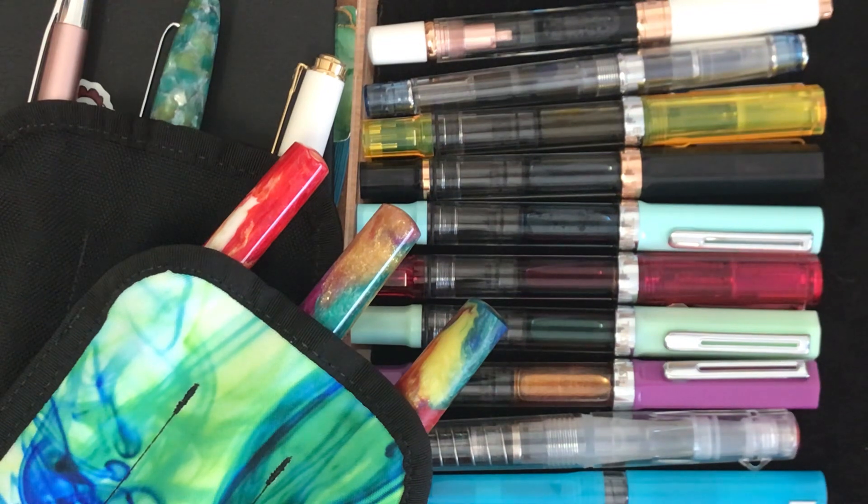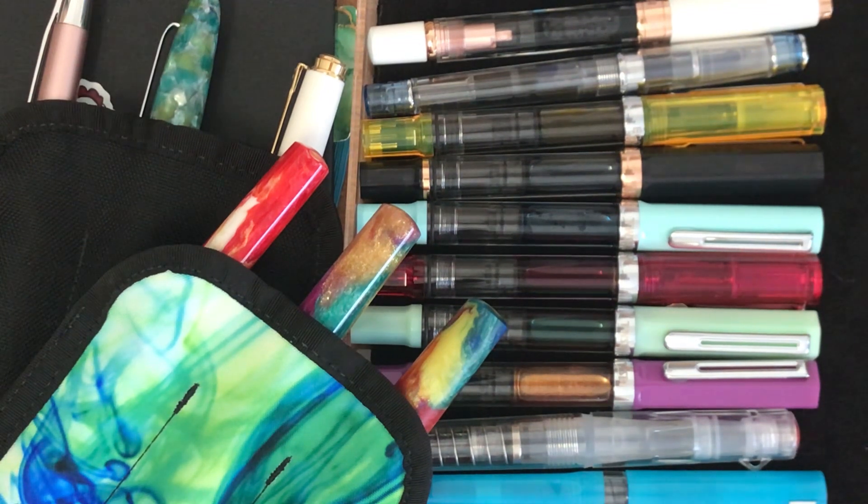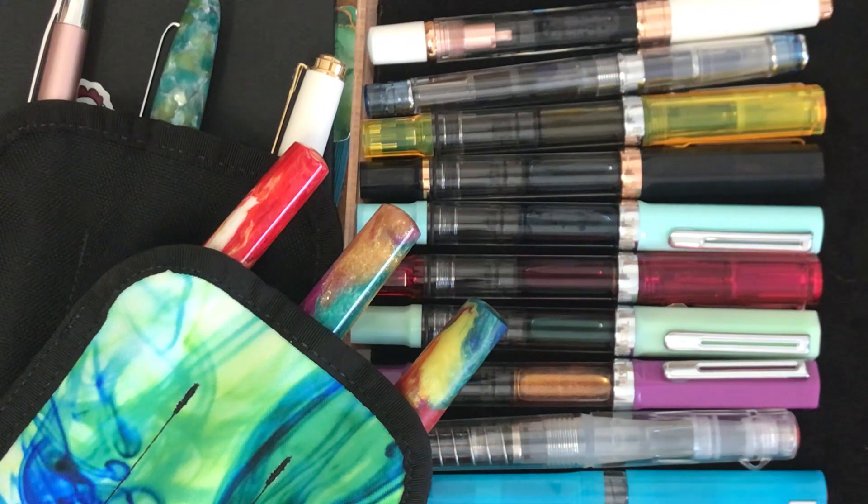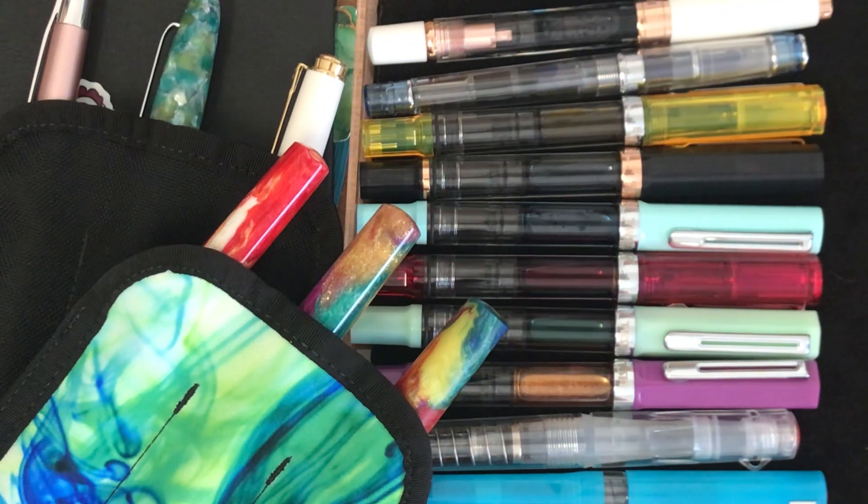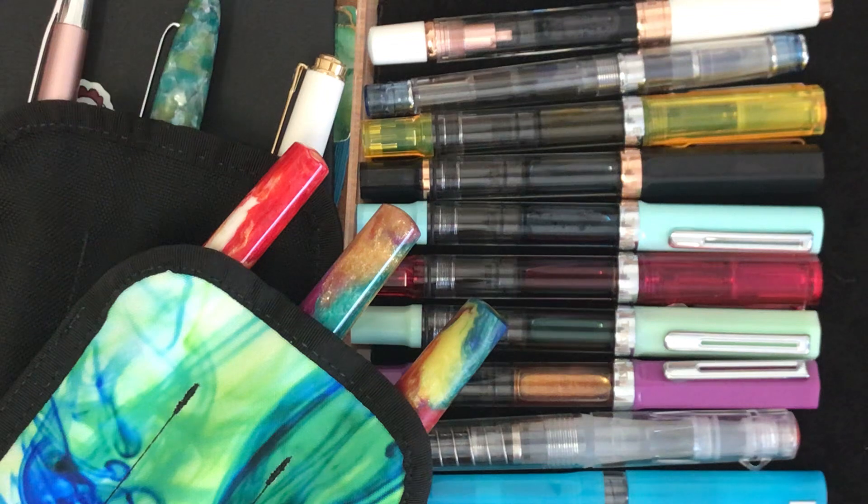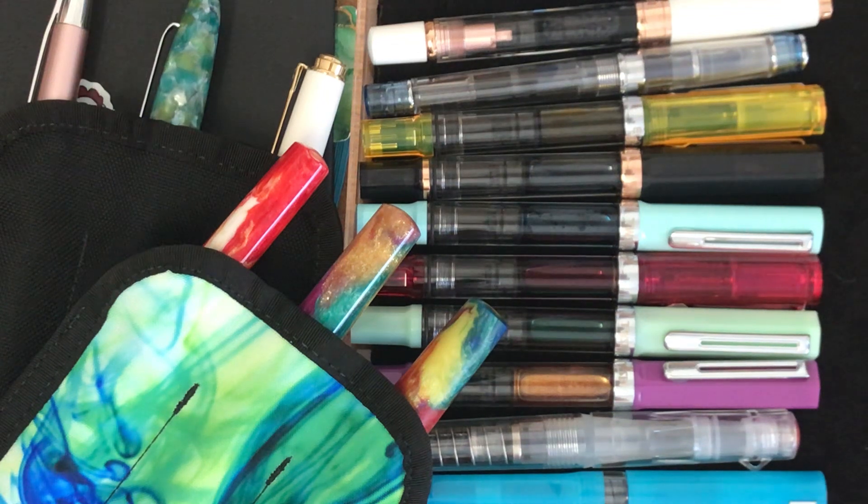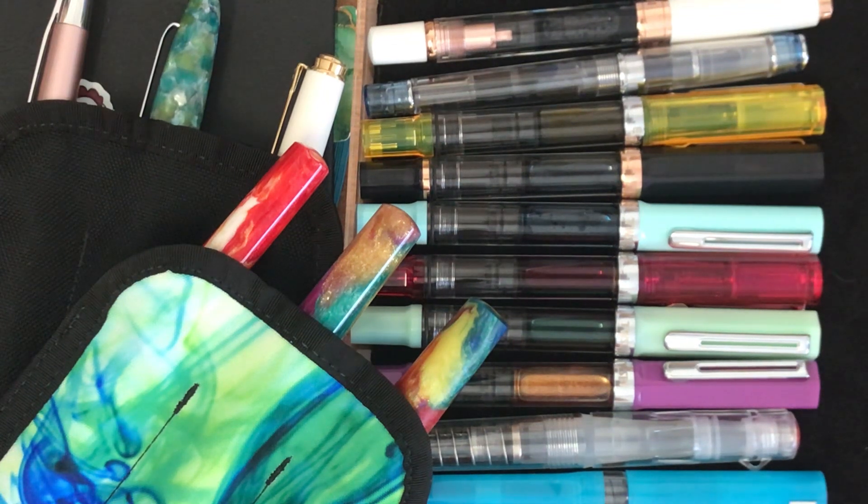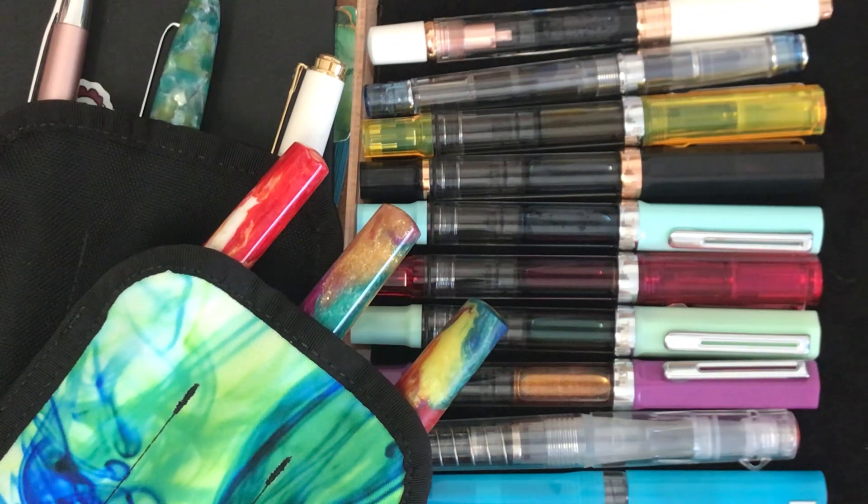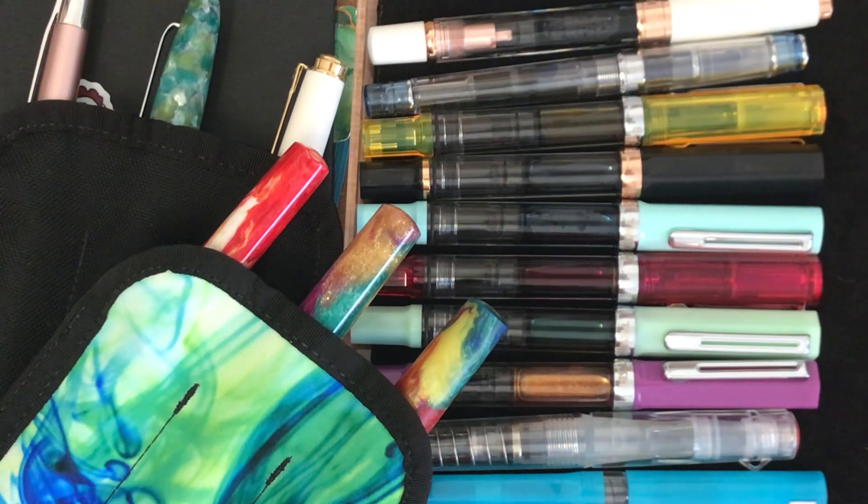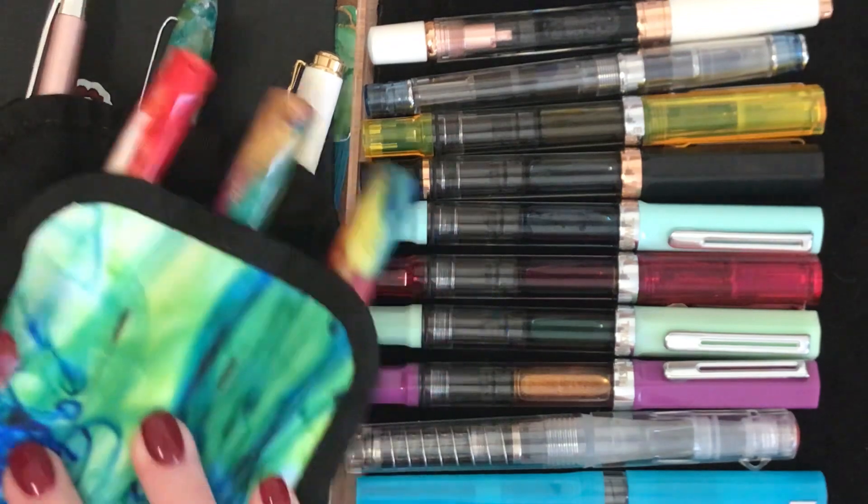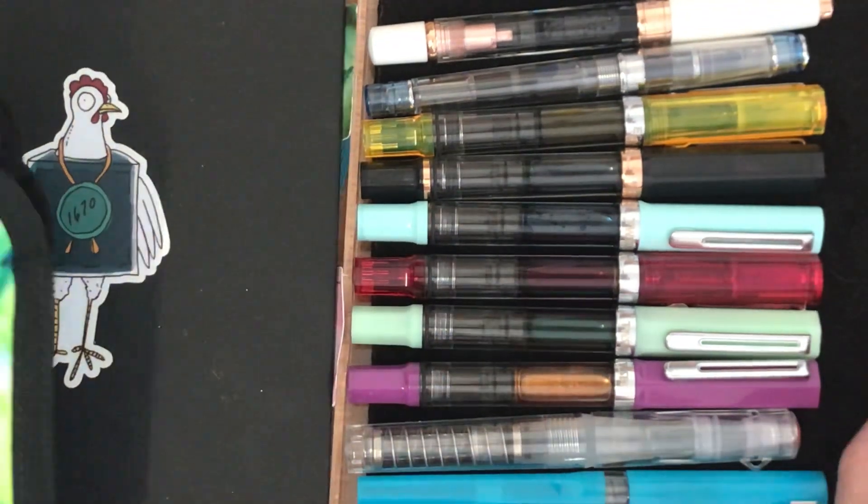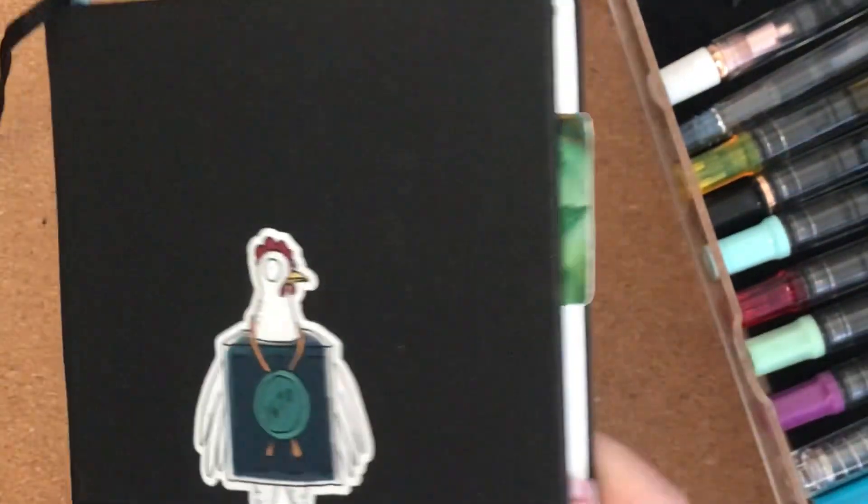That was quite the process but it was also a lot of fun and I found I was reaching for a different pen each day. When I write letters I tend to use a different pen and ink for each page of the letter so that's been a lot of fun. But yeah I just thought I'd come on today and share what I have left. So let's get into it.